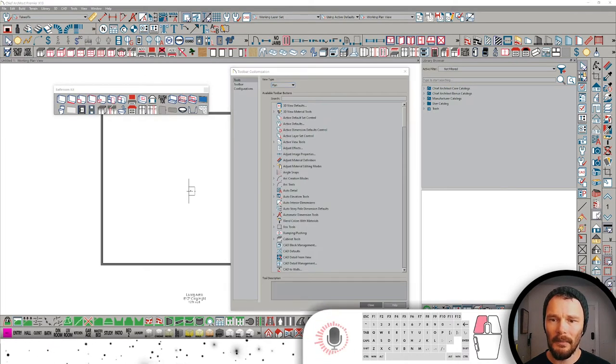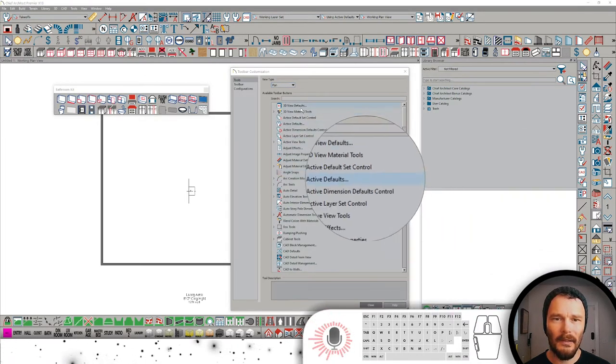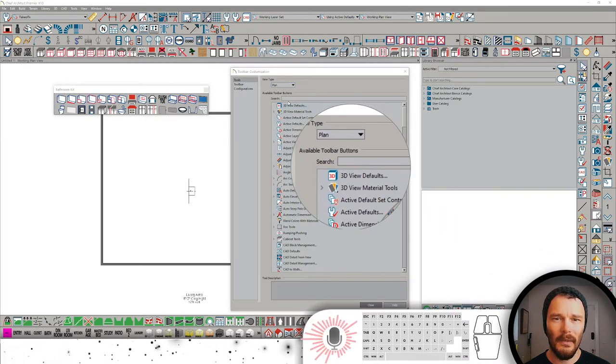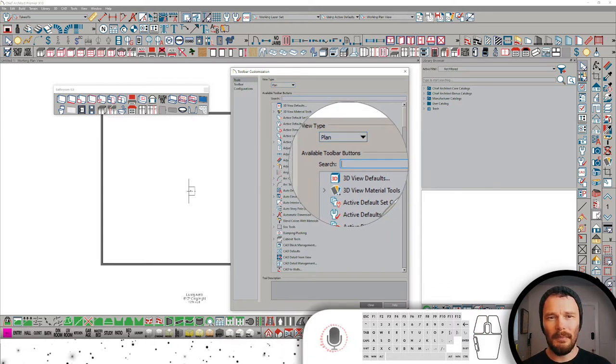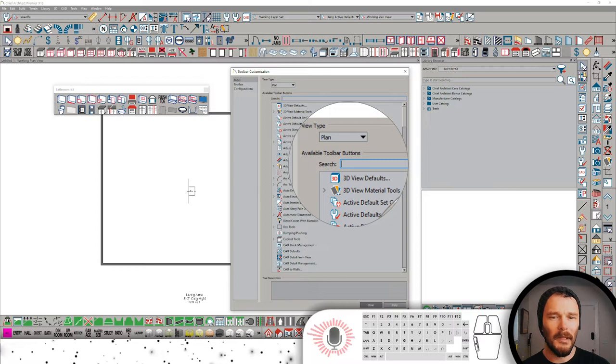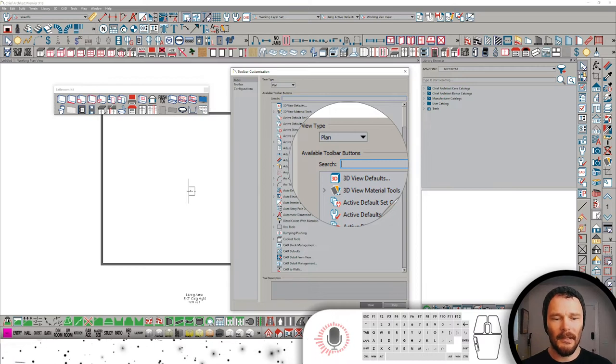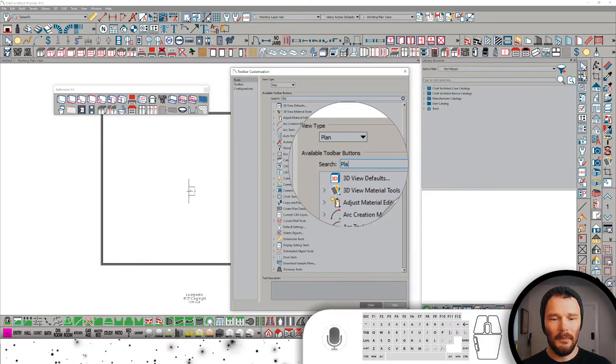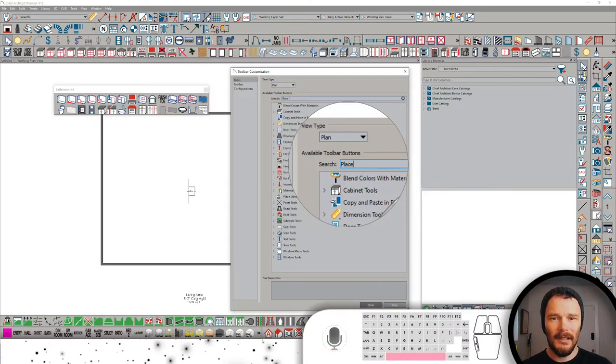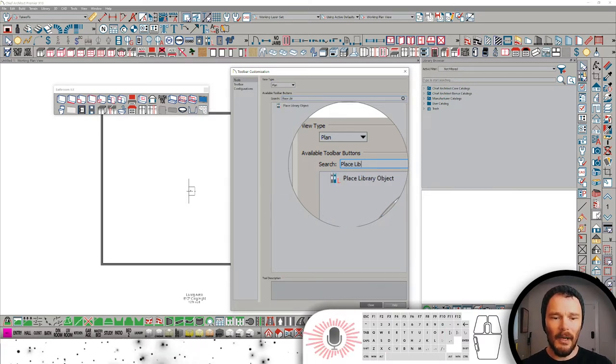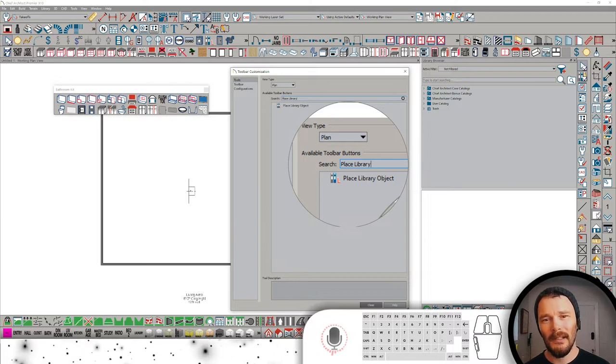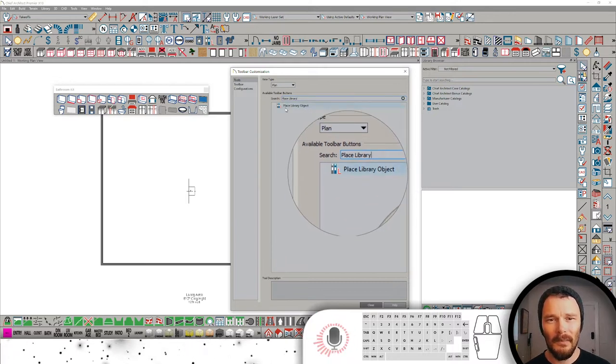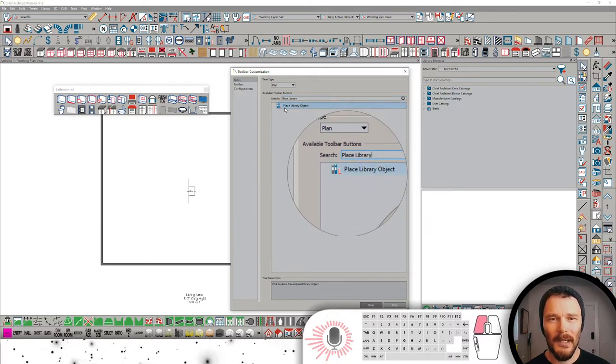Pull up a magnifying glass so you can see exactly what I'm doing here. And in the search options under the Tools panel on the Available Toolbar button section, I'm going to type in Place Library Object, and that's going to get me to this object, which I'm going to click.